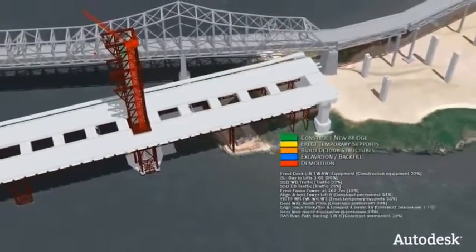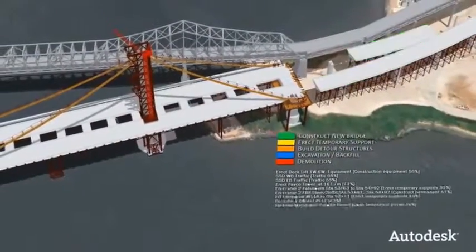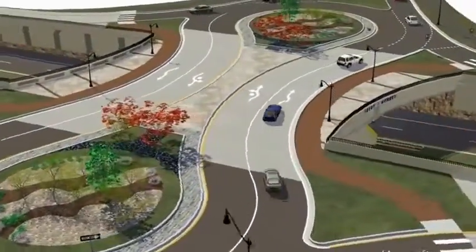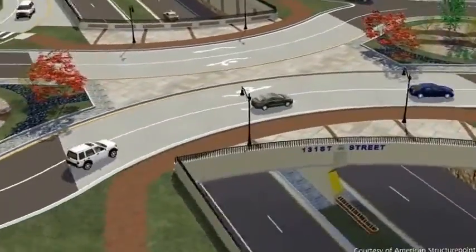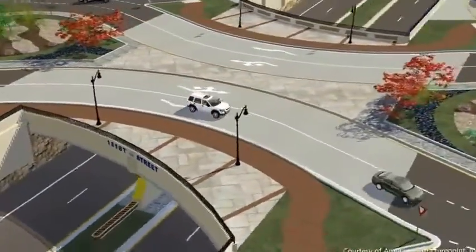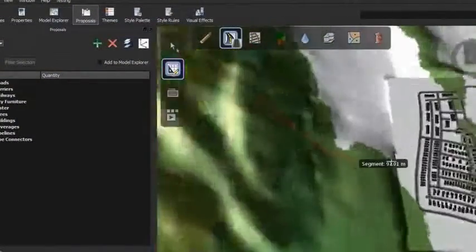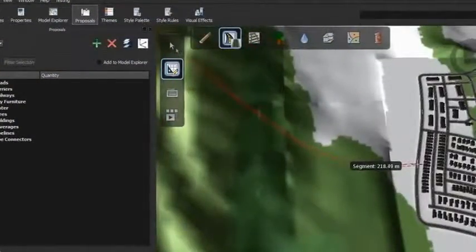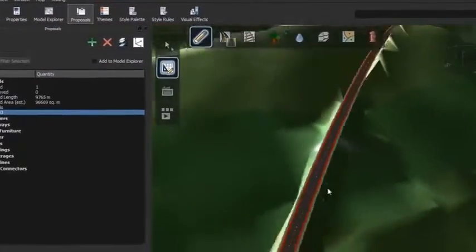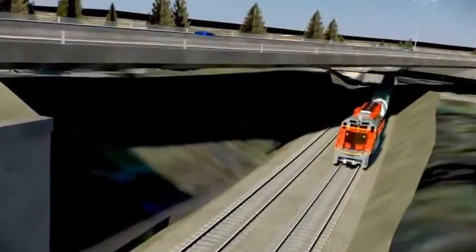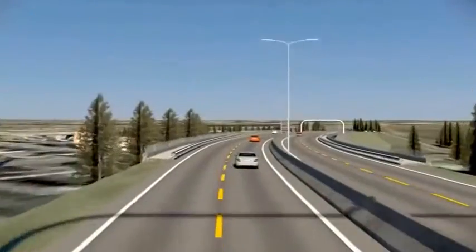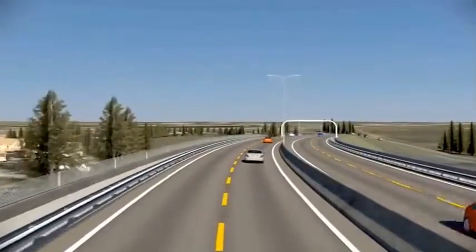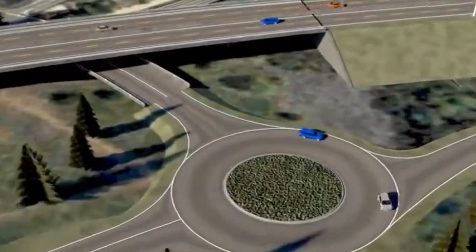Autodesk Infrastructure Design Suite can help you validate decisions and better communicate with stakeholders to get projects approved faster. You can explore conceptual design ideas using a visually rich 3D environment, present compelling project proposals and more quickly create near photorealistic visualizations and animations directly from your design models.